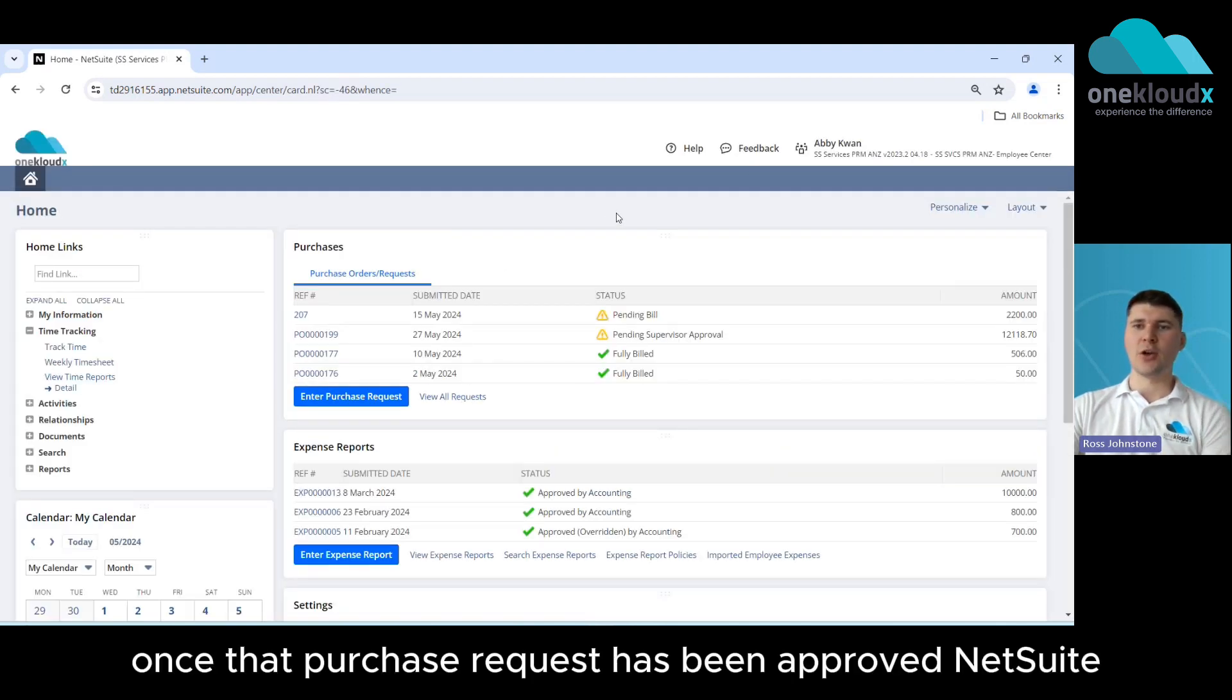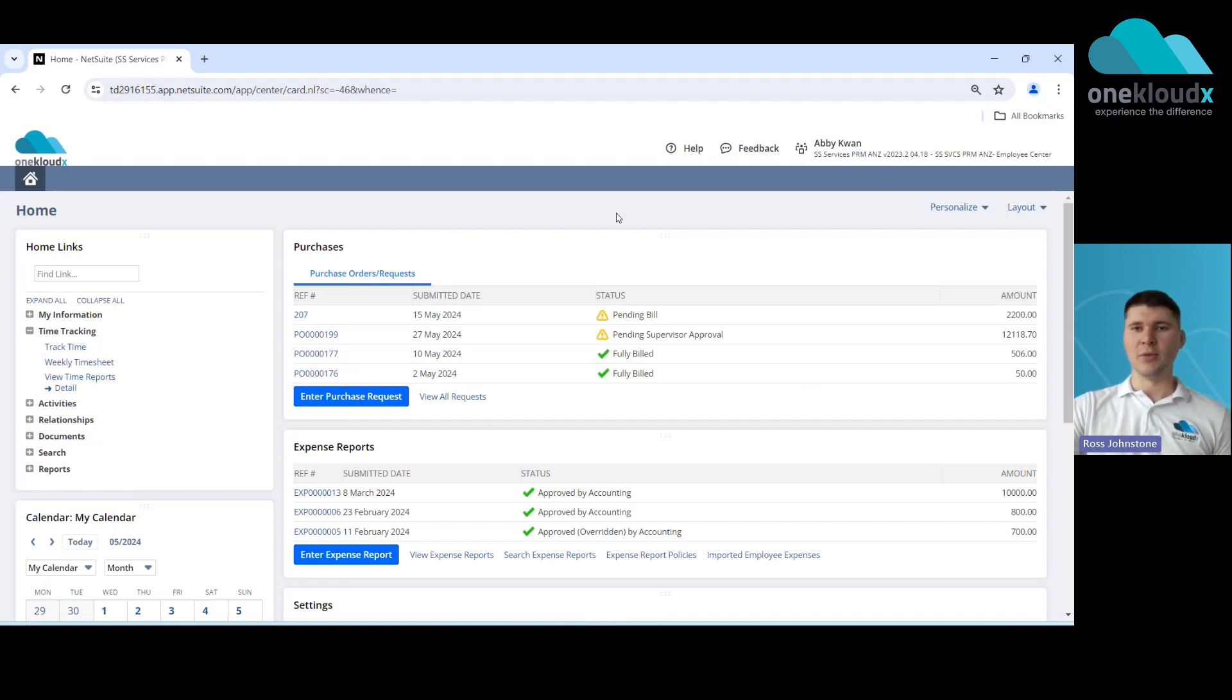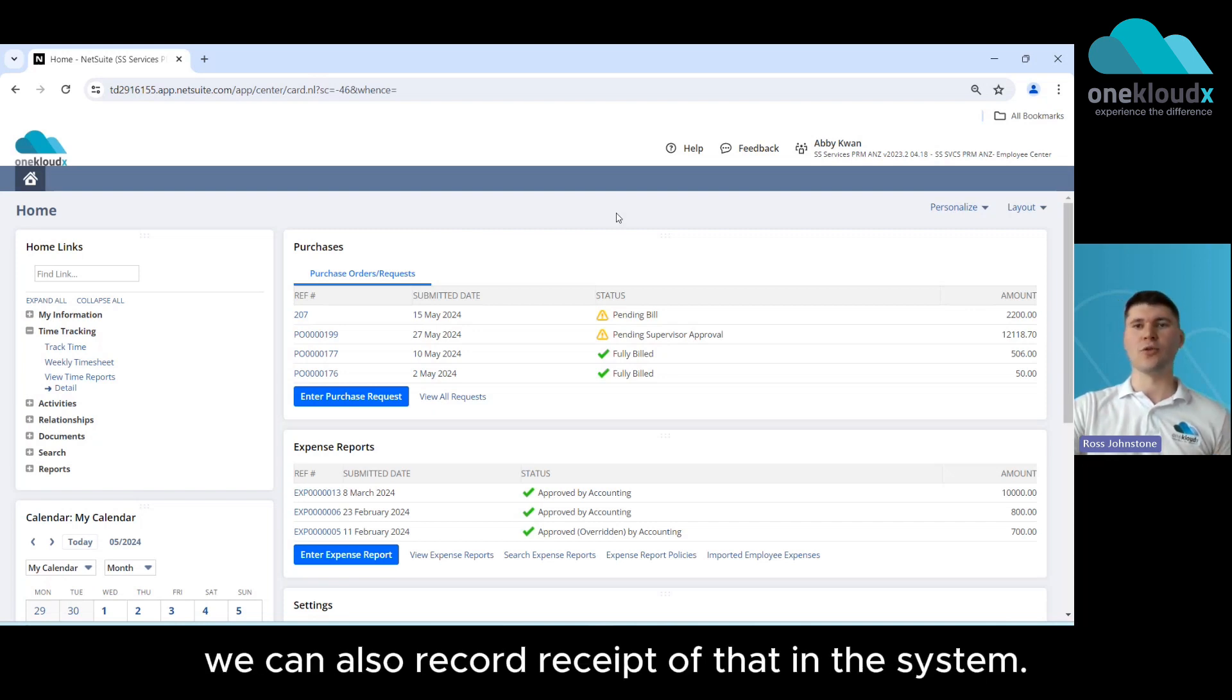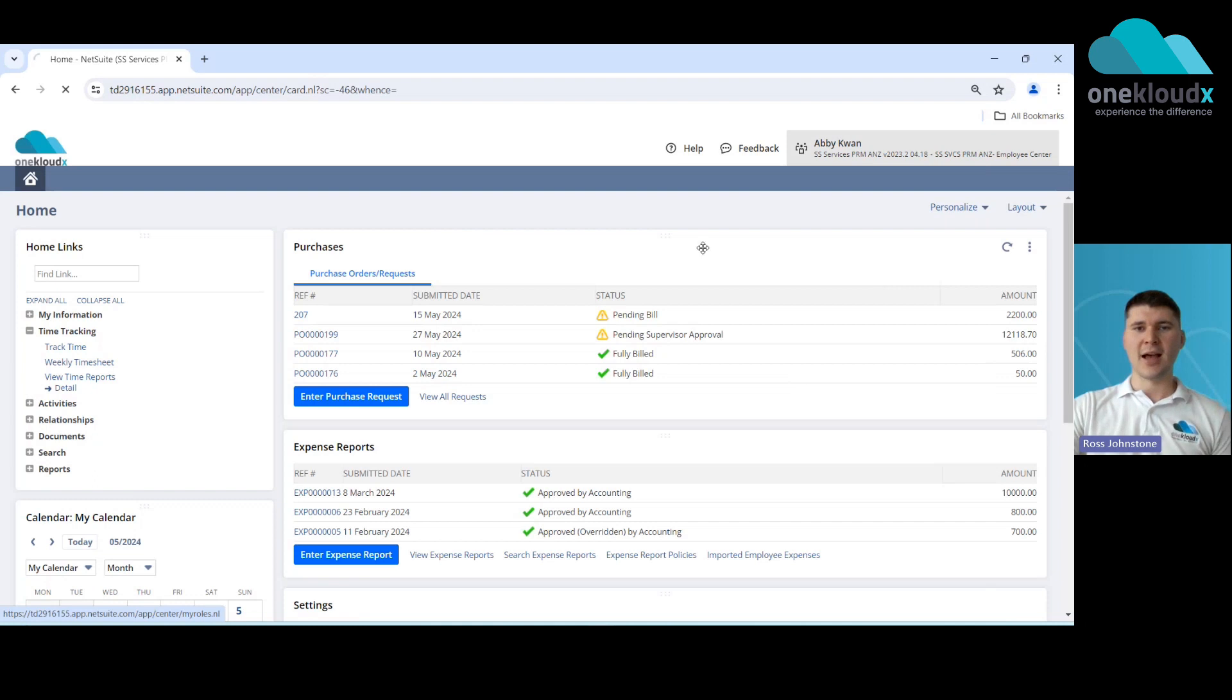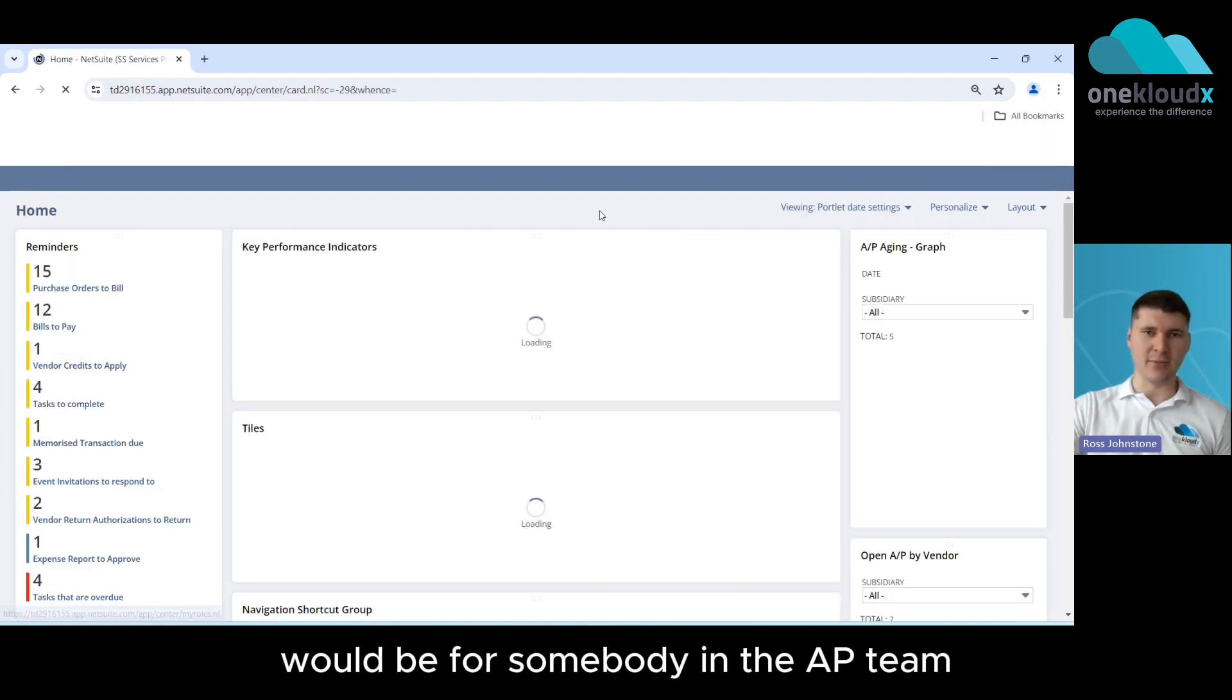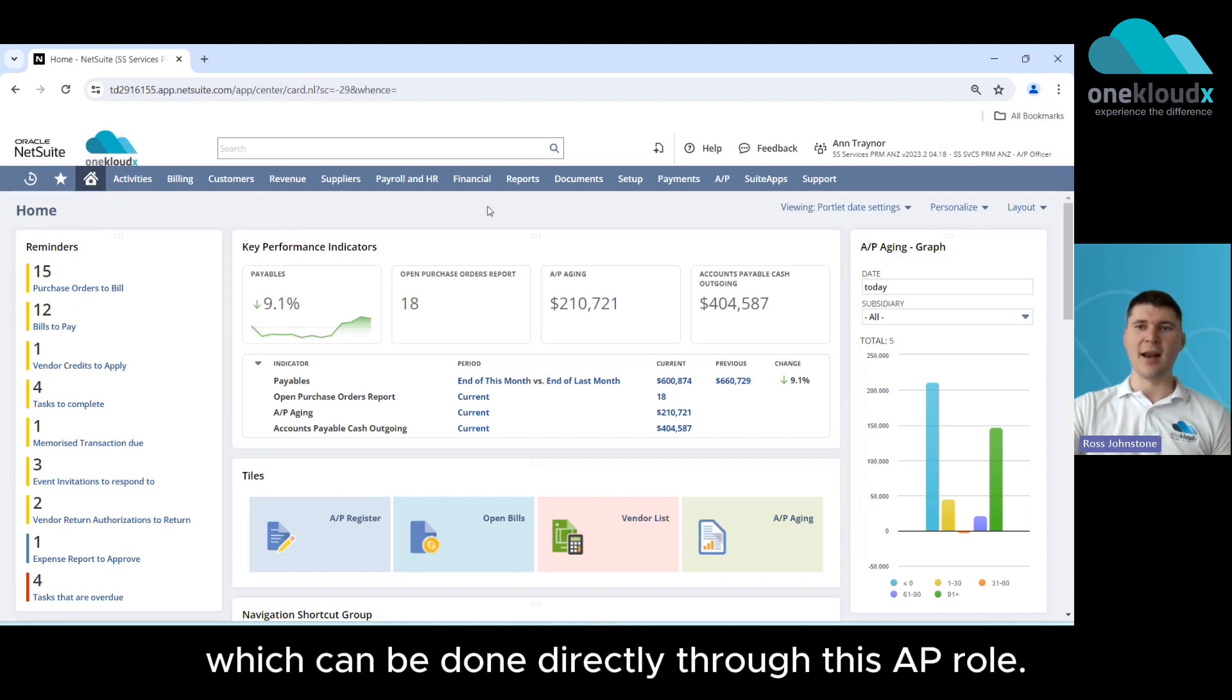Now once that purchase request has been approved NetSuite can then be used to email a copy of that PO to the supplier and then once that item has been received we can also record receipt of that in the system. The last step from there would be for somebody in the AP team to enter in the supplier invoice which can be done directly through this AP role.